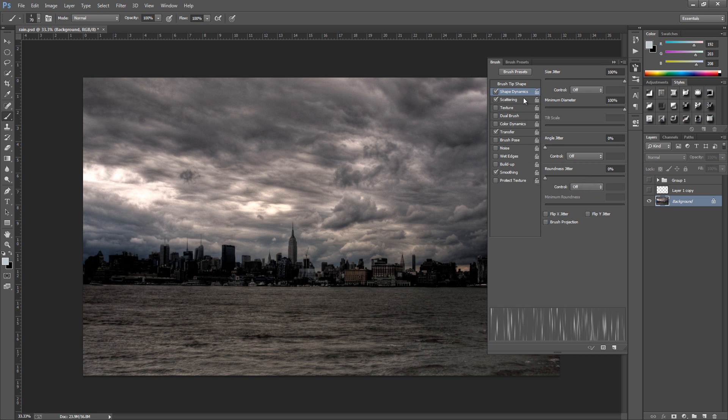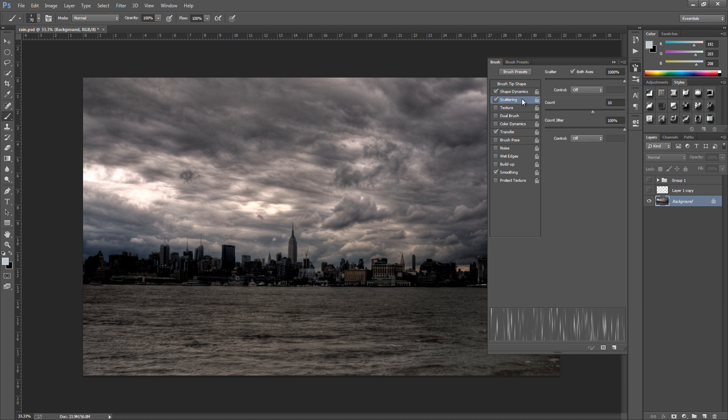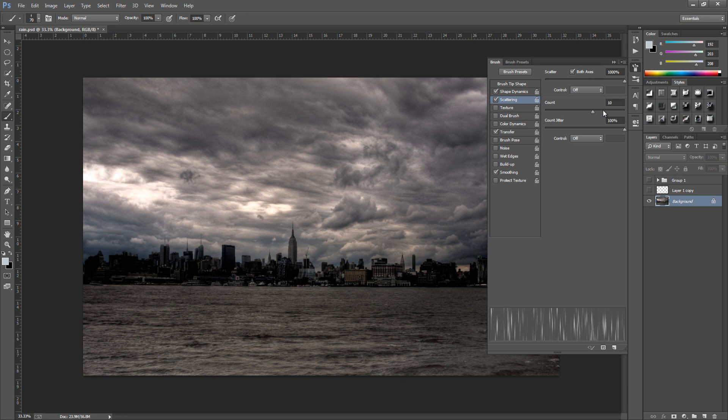The next one is scattering. Pause the video again if you want to. And the scatter is going to be set to 1000%, both axes clicked on, control to off, count to 10%, count jitter to 100% and the control to off.